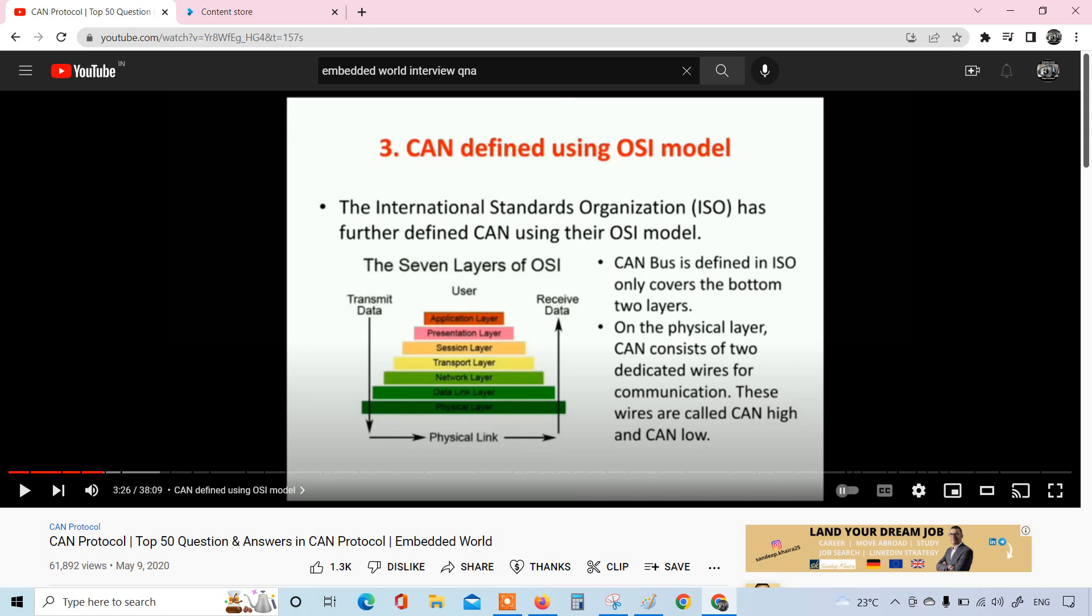The answer is CAN is defined in the OSI only covers the bottom two layers. That is the physical layer and the data link layer.